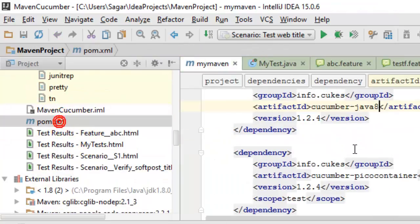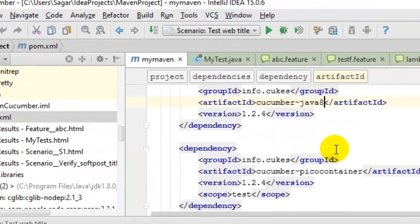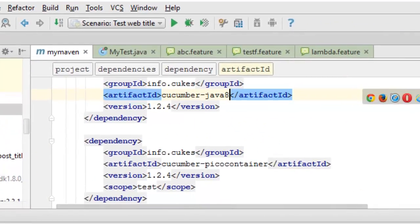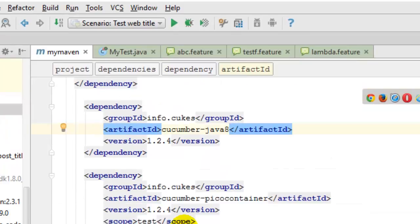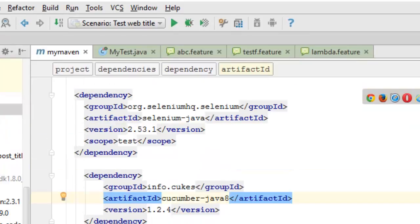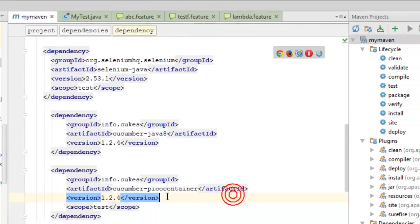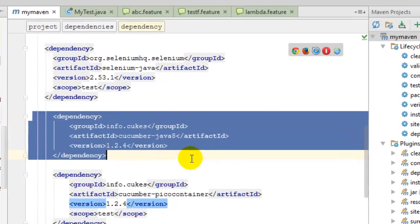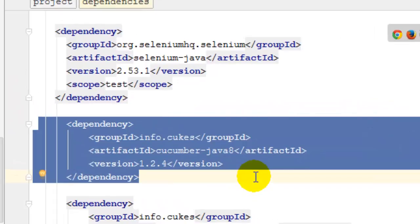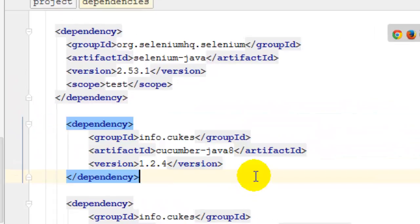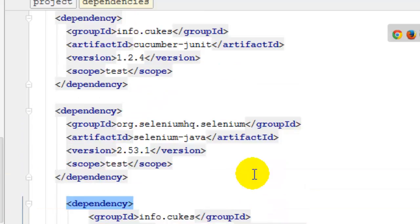You have to enter these dependencies: info.cukes cucumber-picocontainer, which is required to share the same WebDriver instance, then cucumber-java API, which is the core Java API required to write the step definitions.